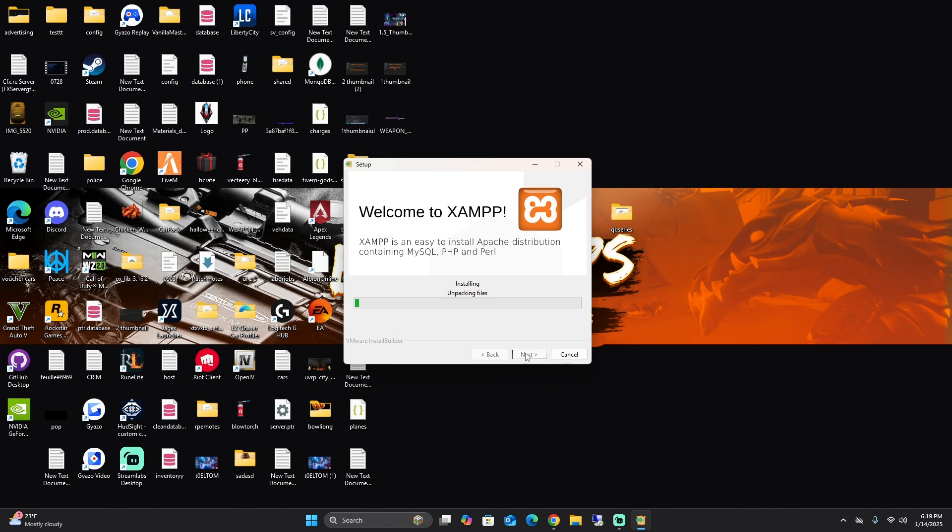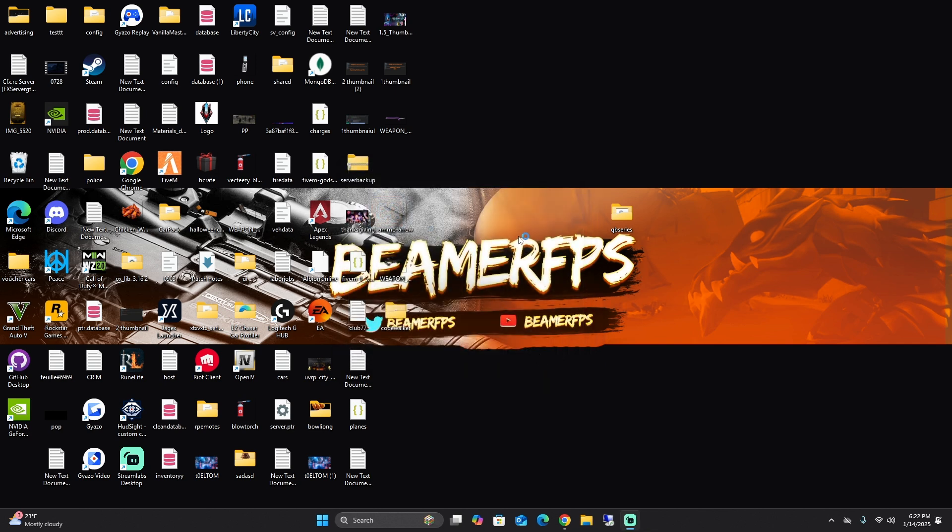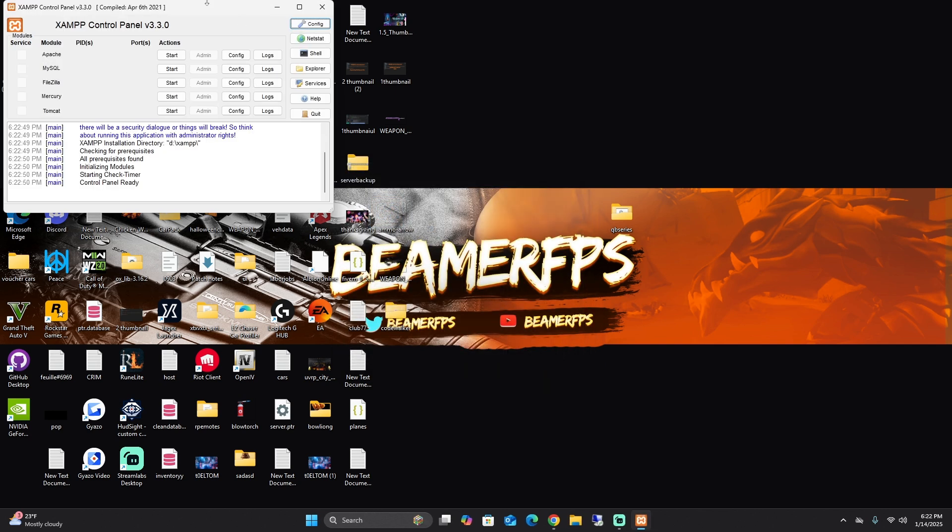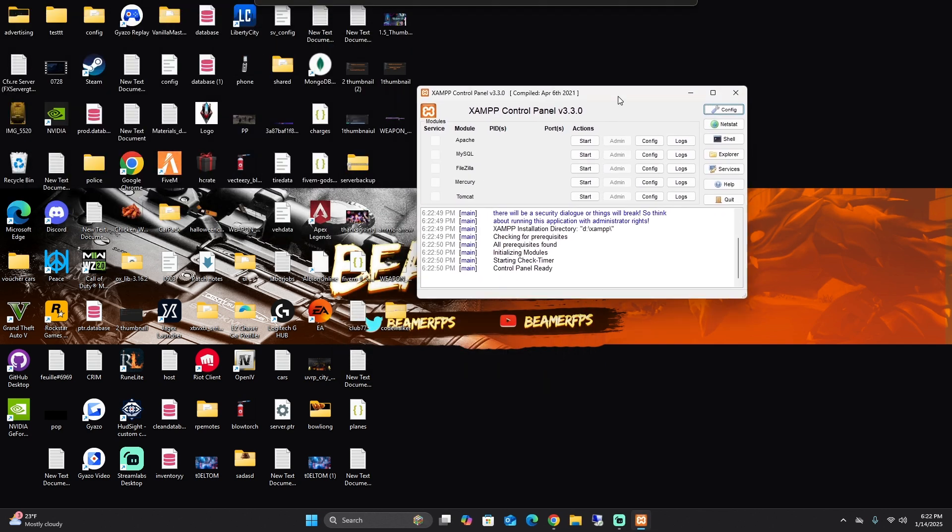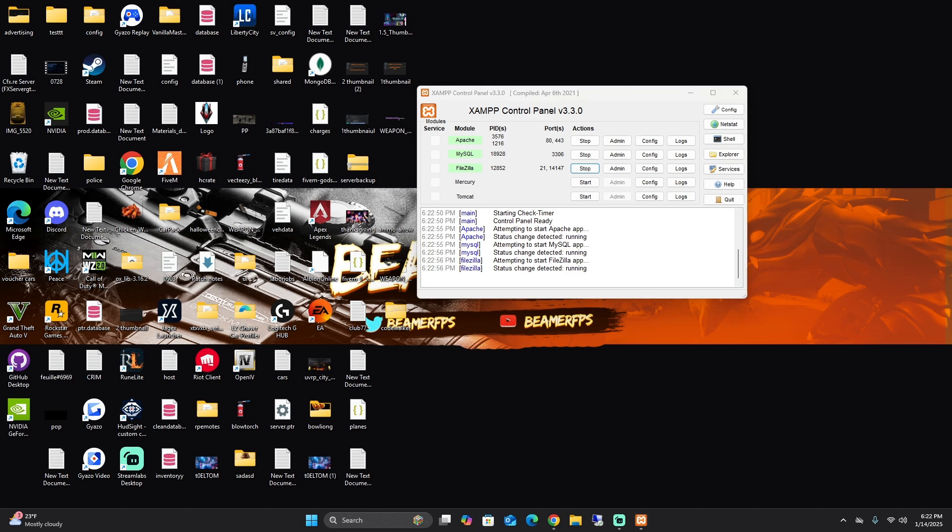So now it's installing. After you are done, you can keep this checked and click finish. Then when you come in here, what I want you to do is start all three of these. All three of these have to be started for your server to work.